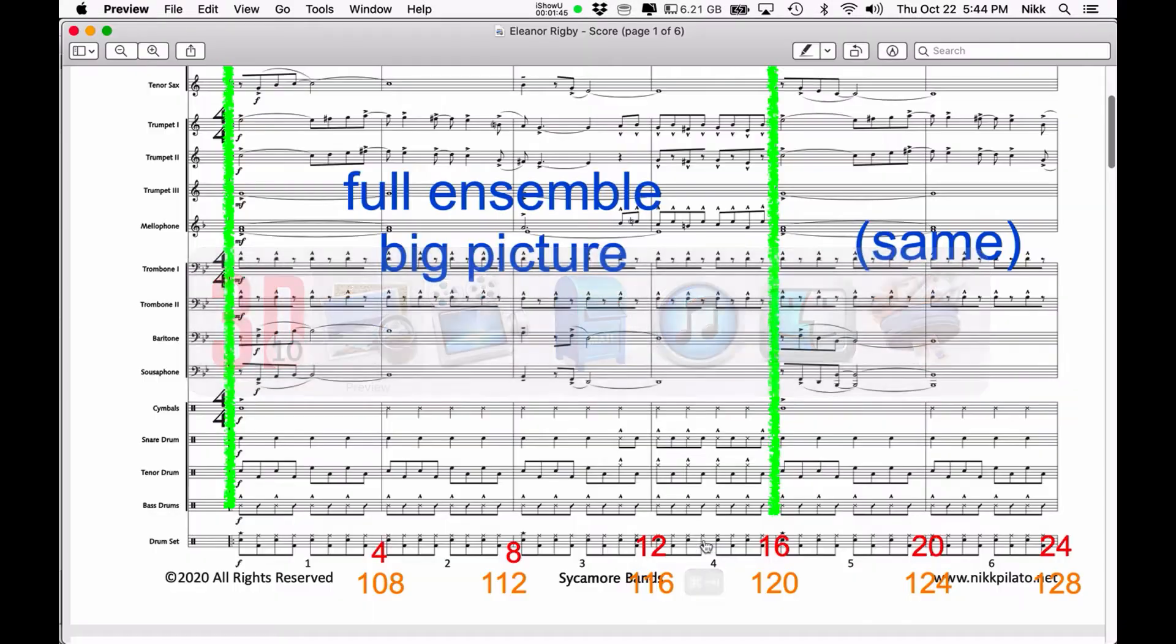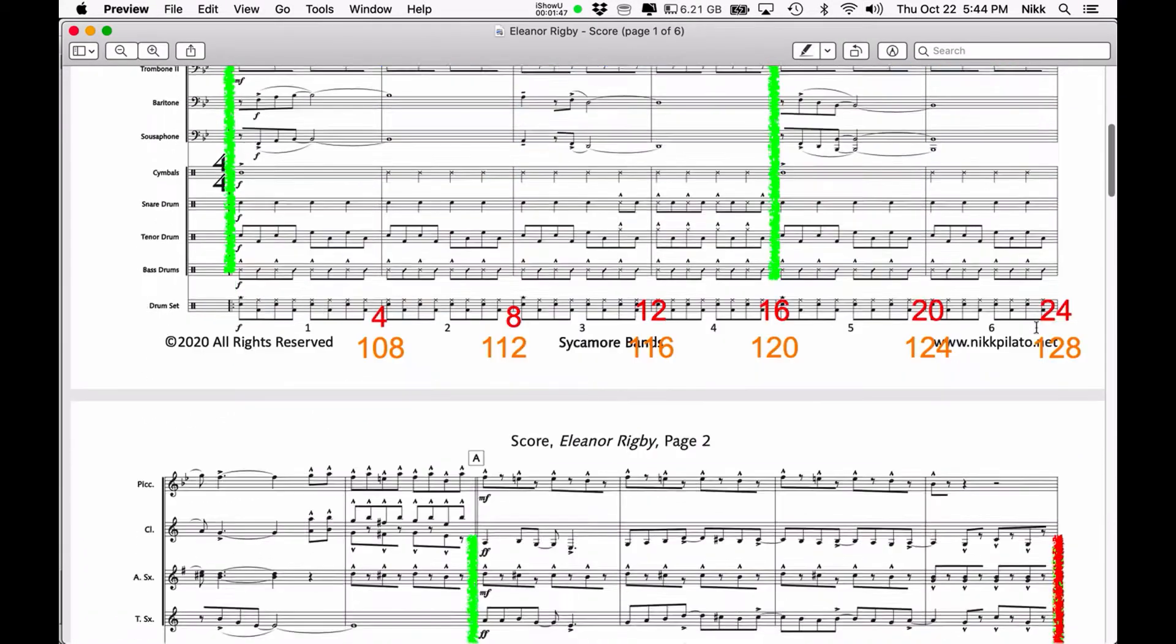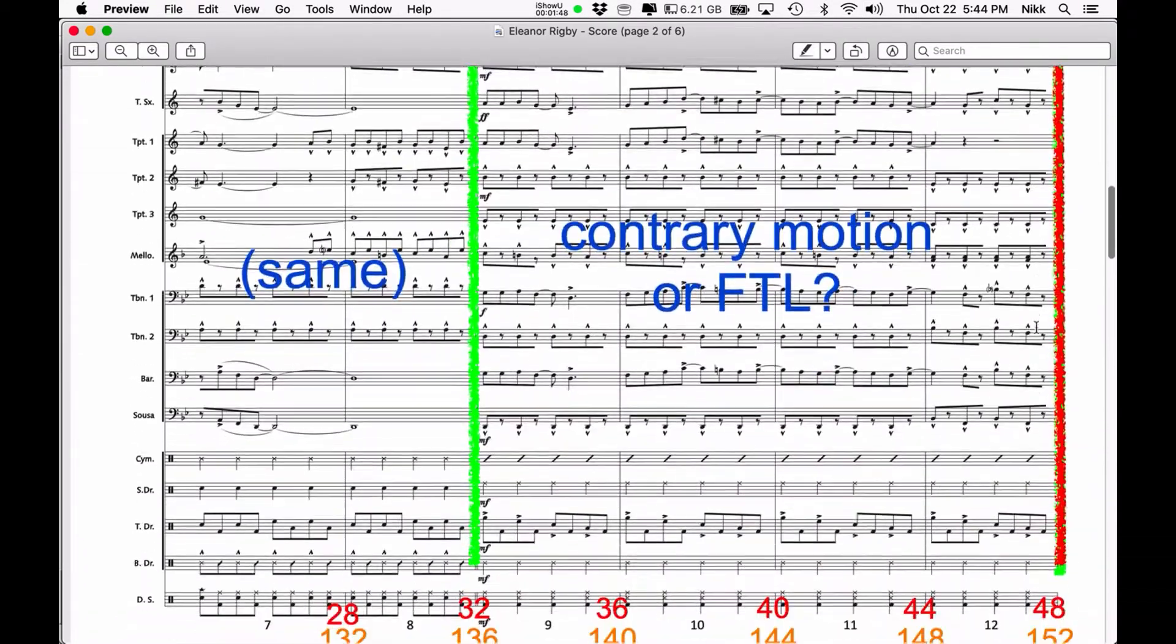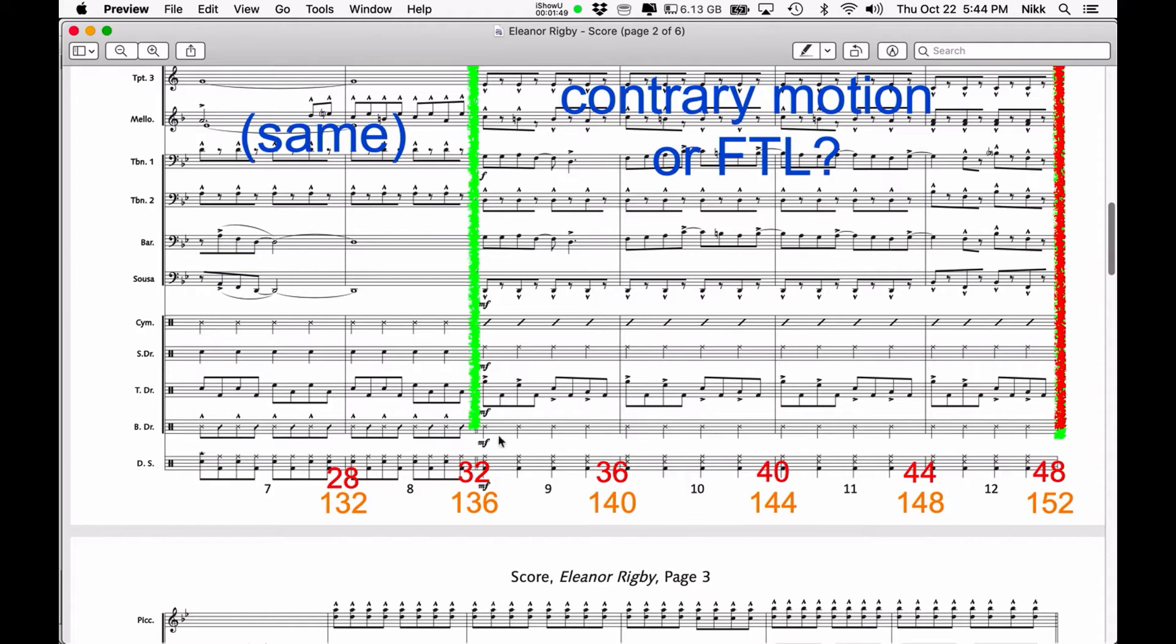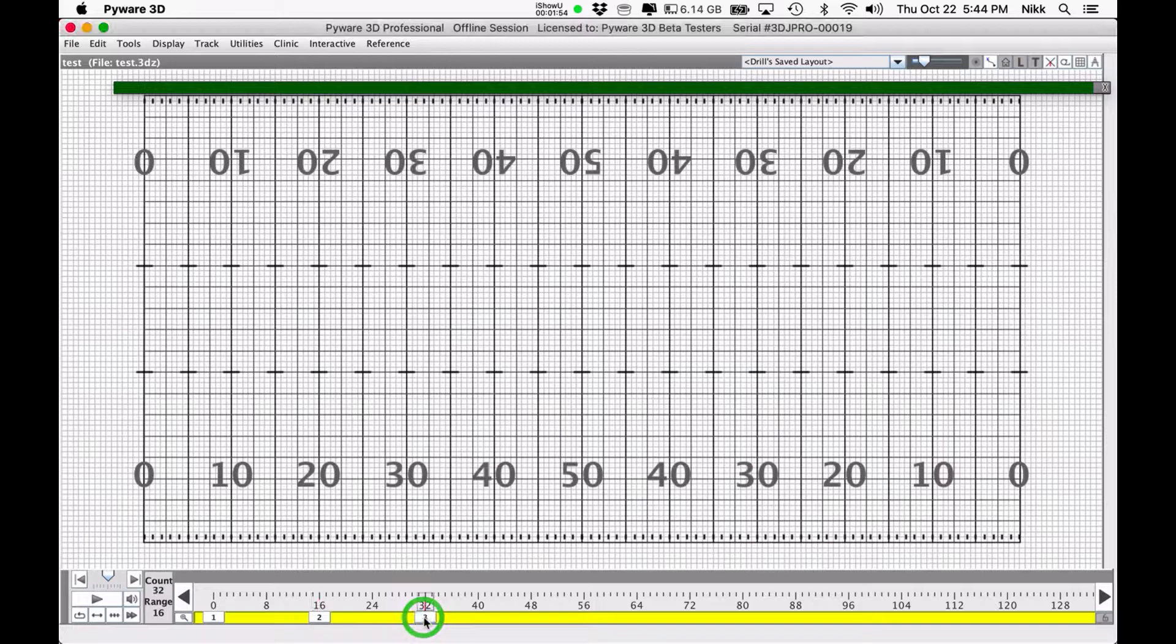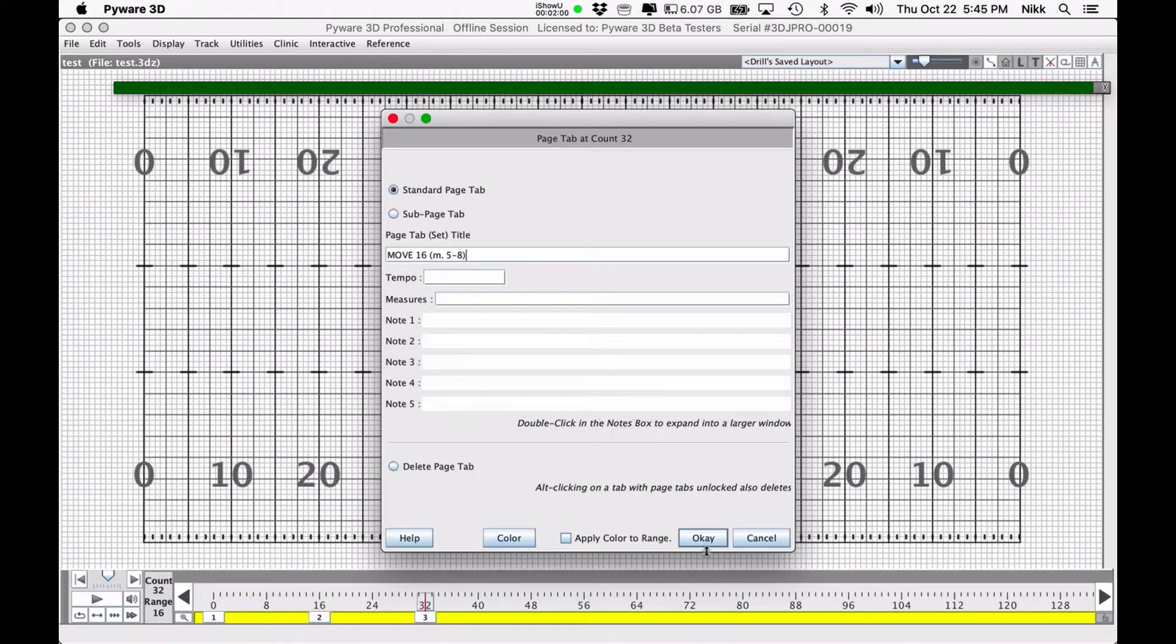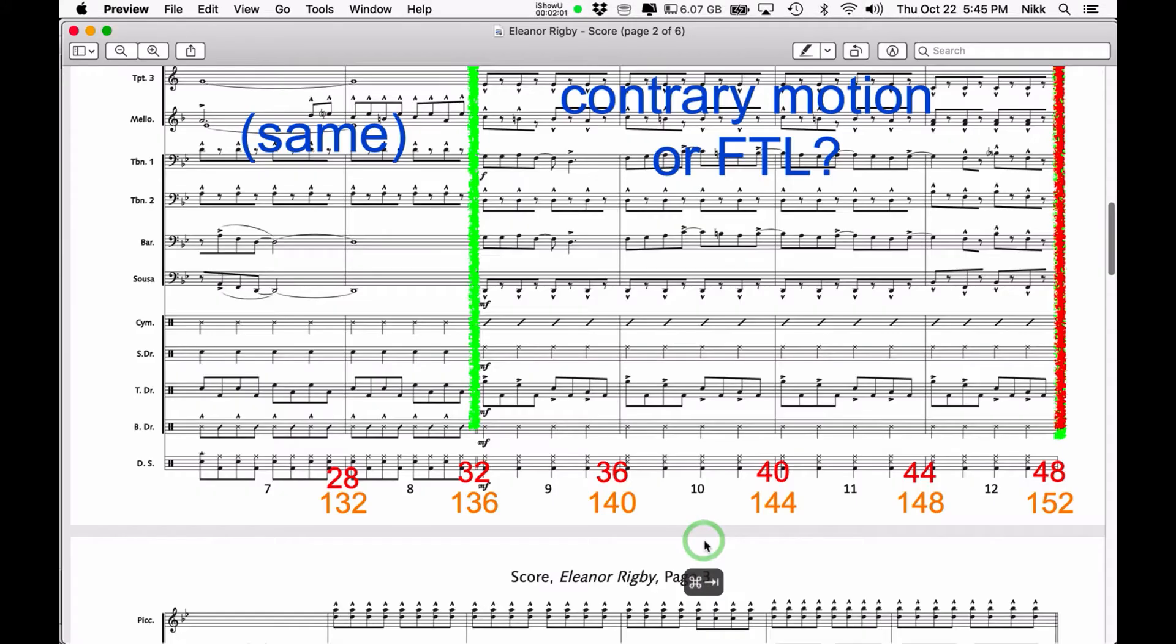Go back to the music. I see that my next move is another 16 counts, culminating in count 32. So I go back to PyWare, count 32, move 16, measures 5 through 8. Hit OK.